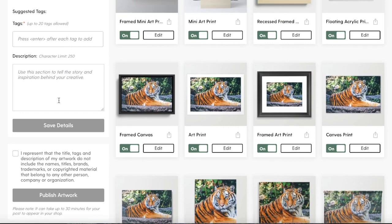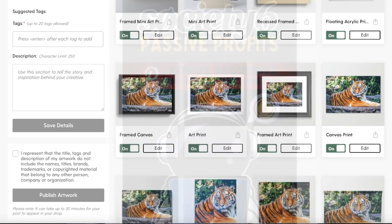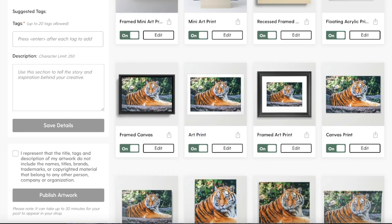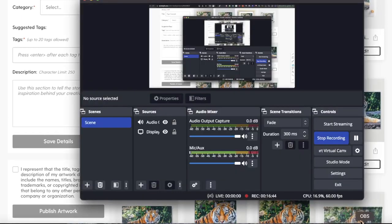As for tags and things like that, I'll leave that to the Society6 ebook that I created — if you guys want to check it out, go ahead. Hopefully this was helpful. I'll talk to you guys soon. Peace out, bye.